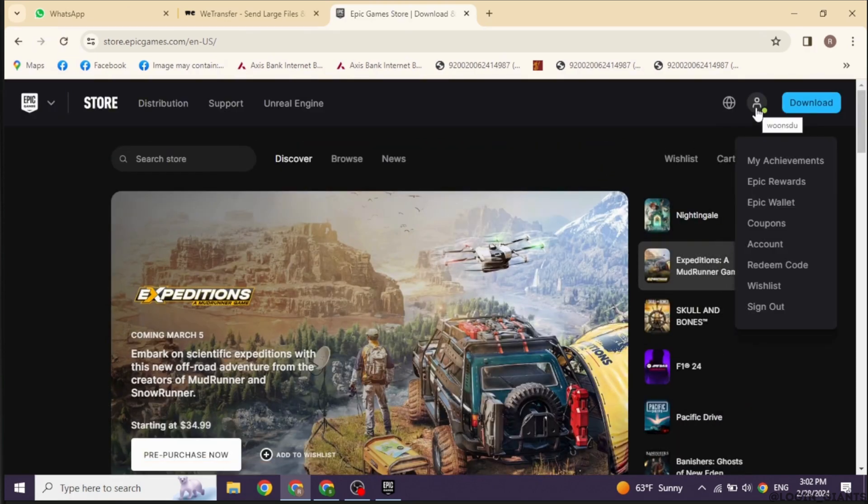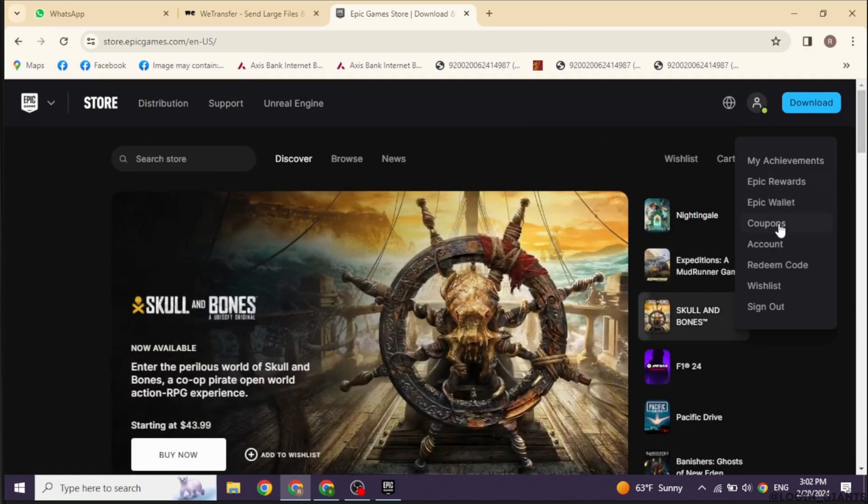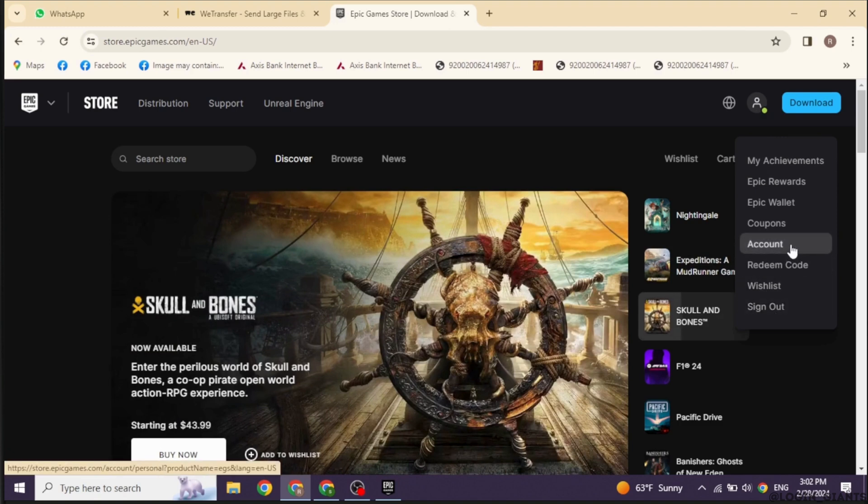Now at the top right, you will find this icon. Click on it. Different options will appear. Click on the option of account.